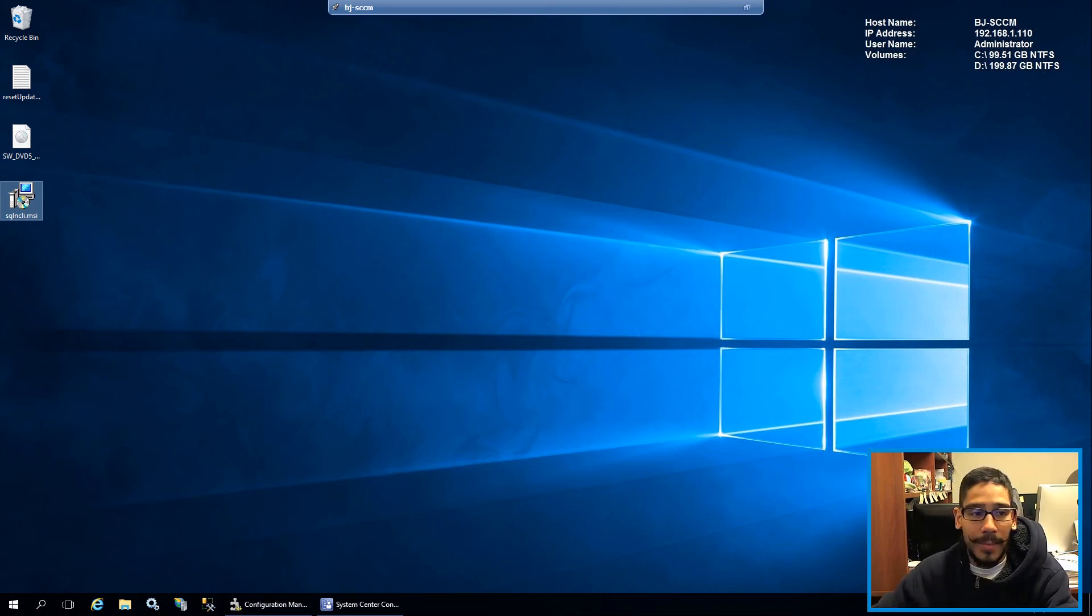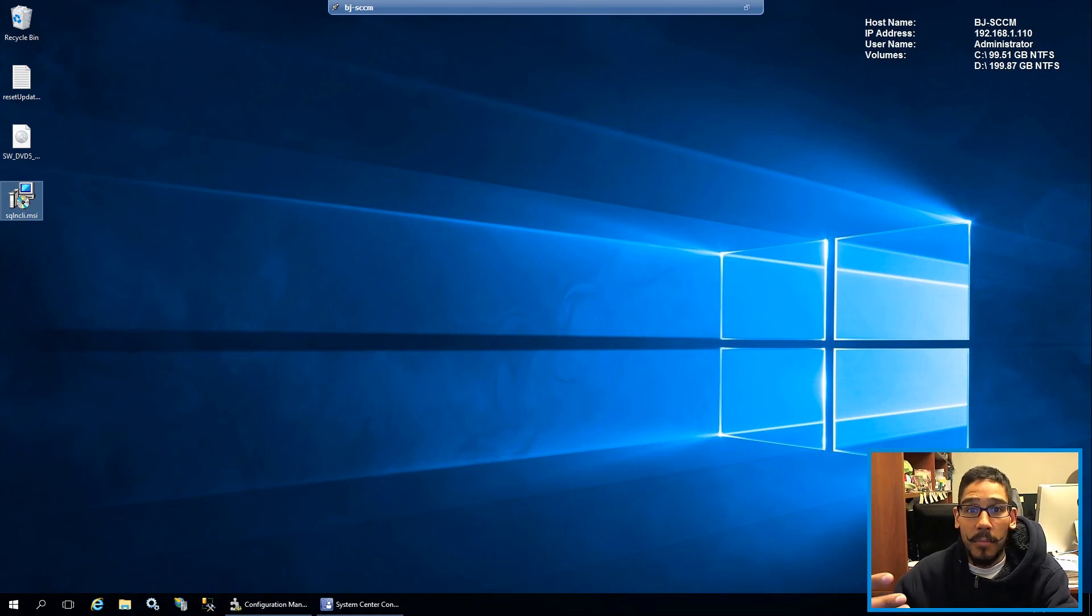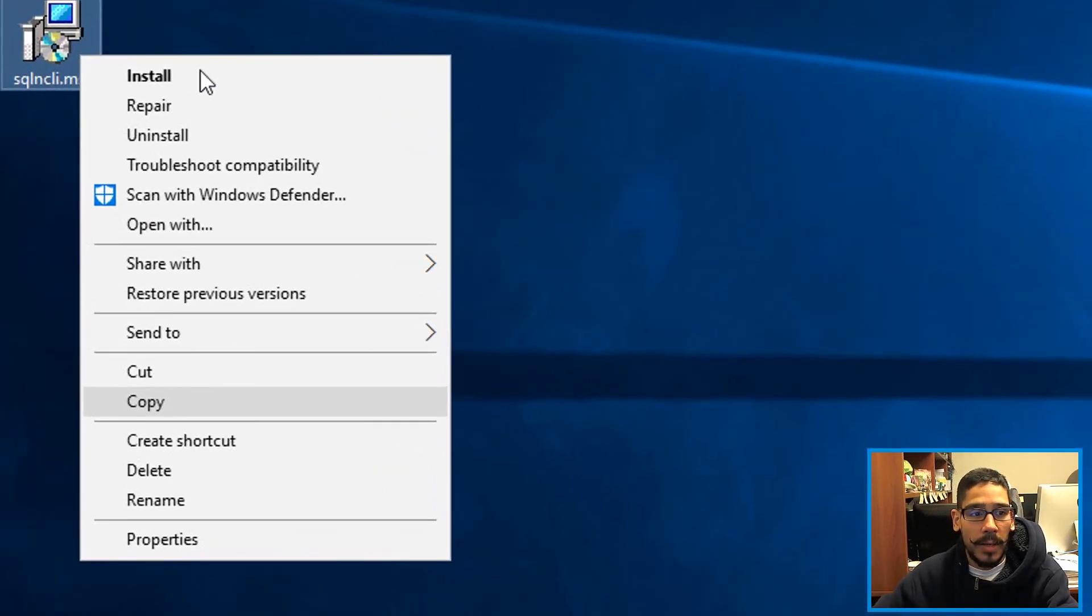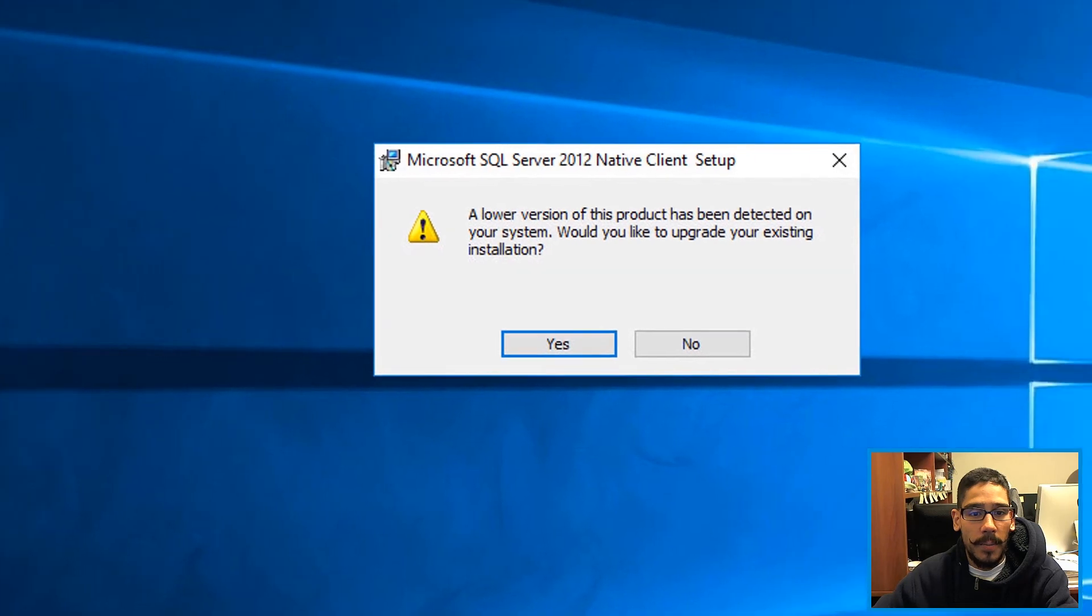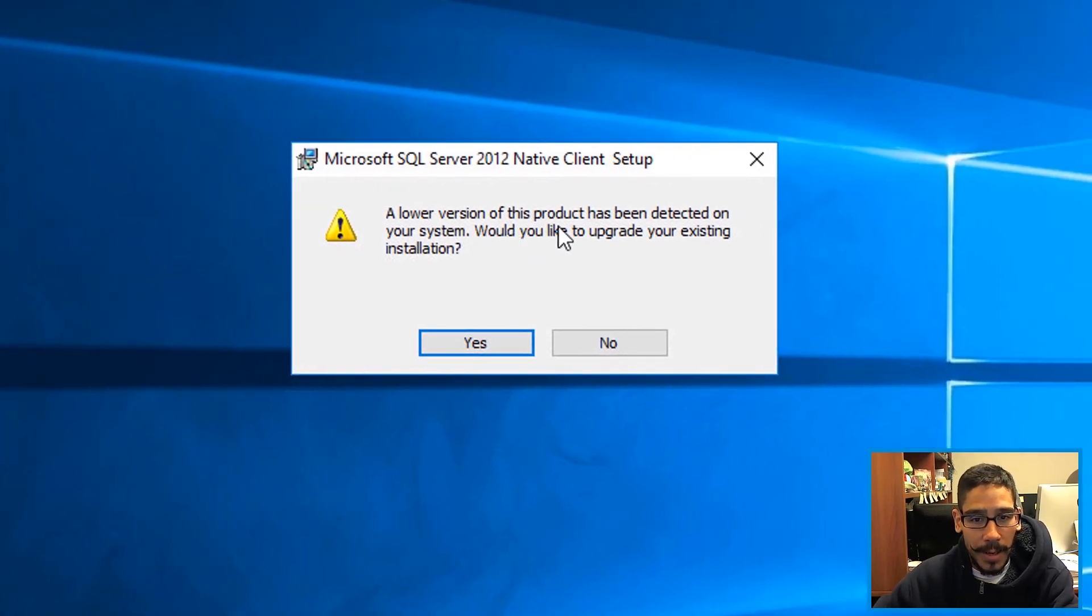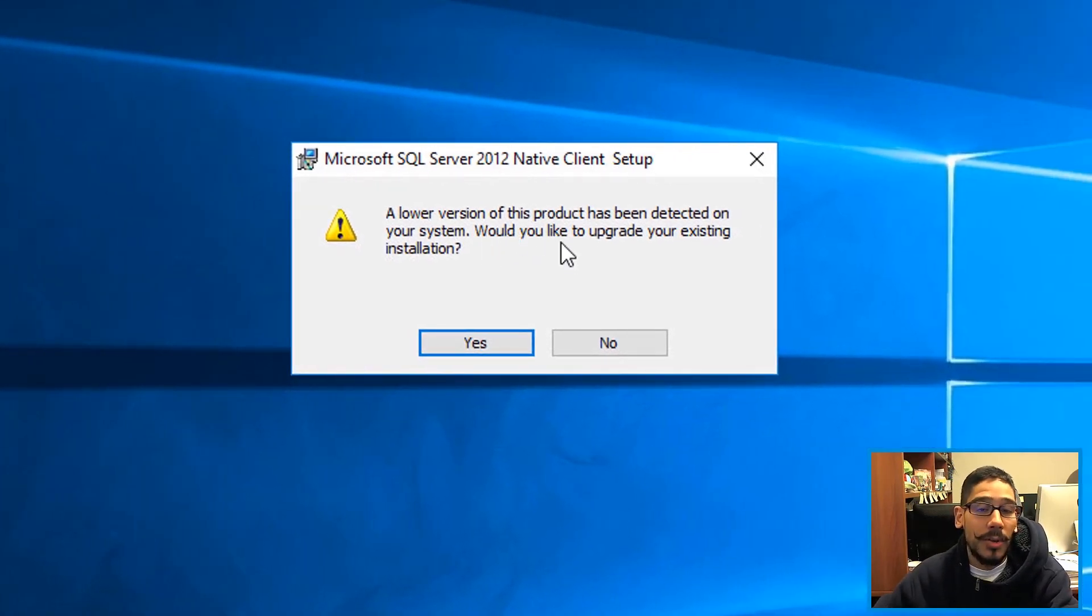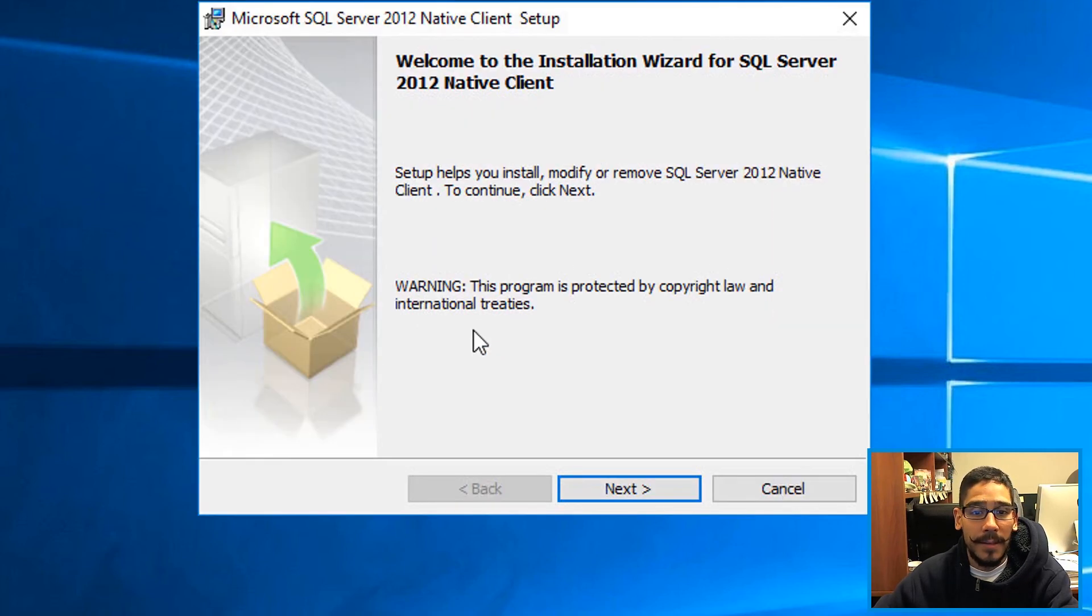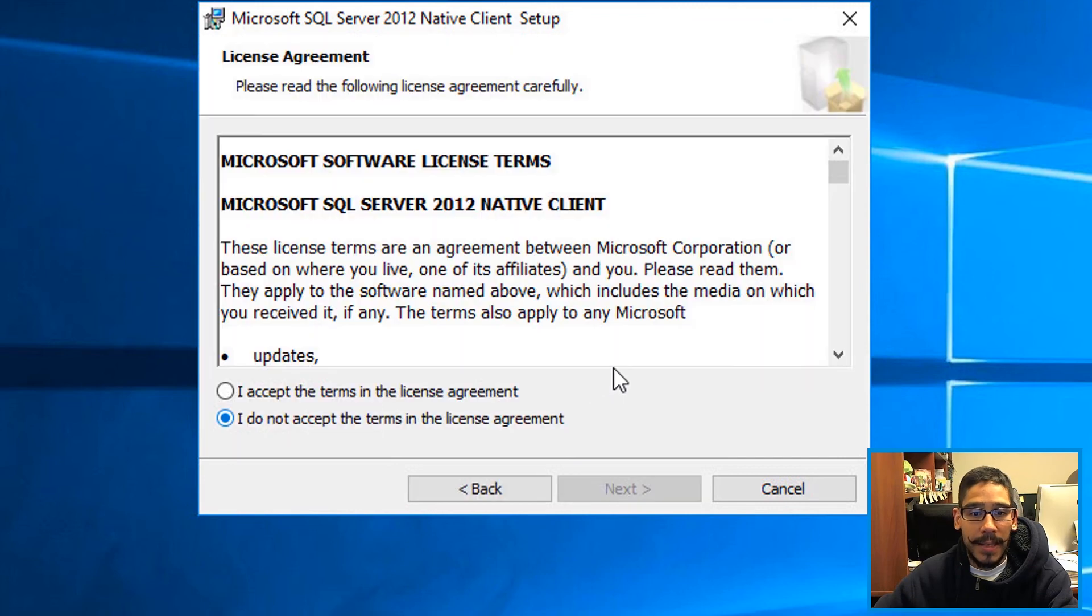But I still need that client in case I get any more problems in the future. I right clicked on it, clicked on Install. It basically gave me a warning that a lower version of this product has been detected on your system. Would you like to upgrade your existing installation? I clicked on Yes.